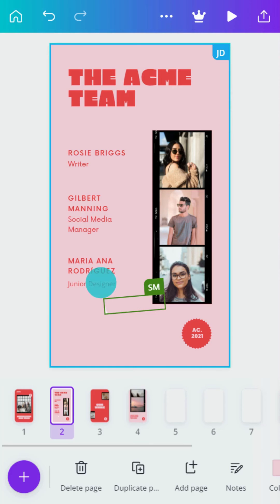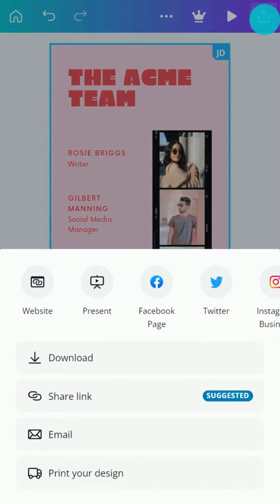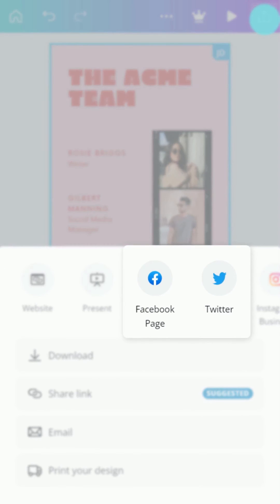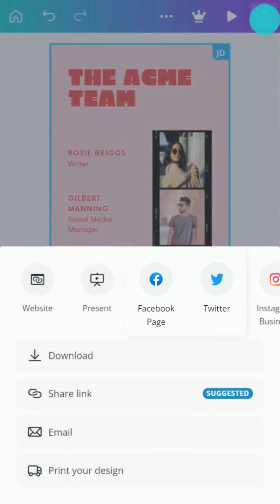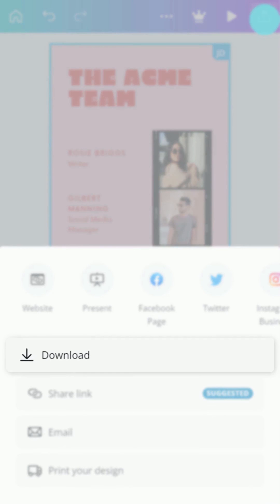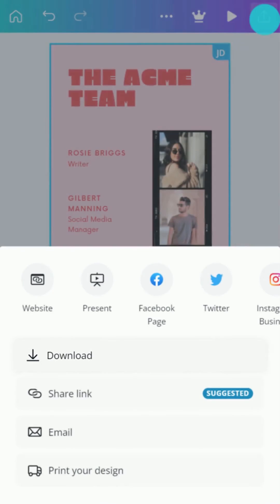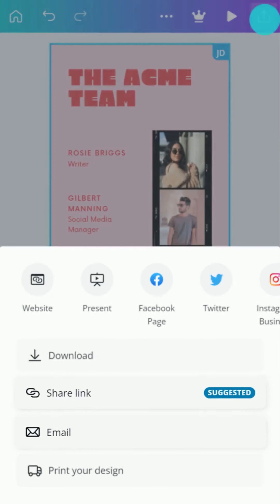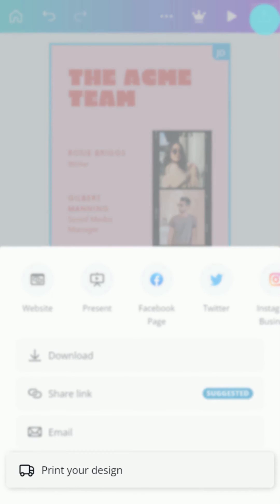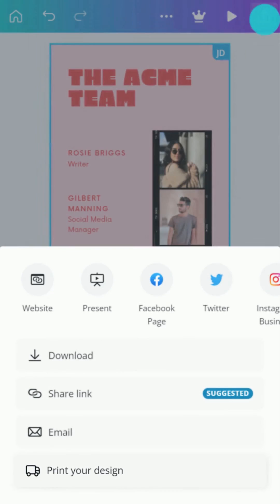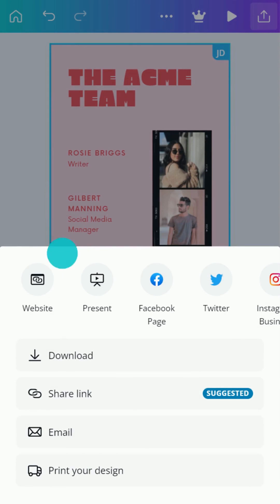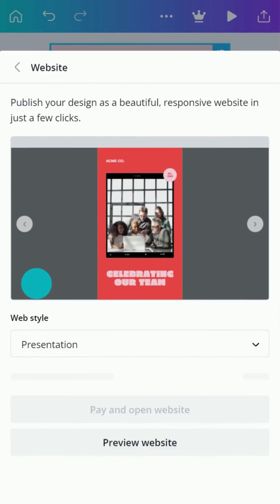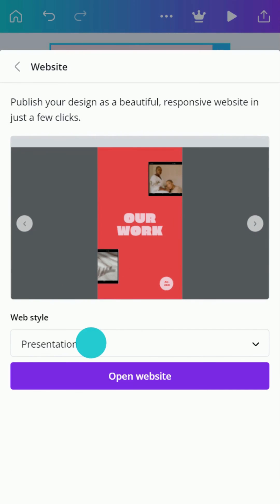There are lots of options to share and publish your design. Post it to social media, download the design, share or email the link, or send the design to print. You can even publish the design as a scrolling website.